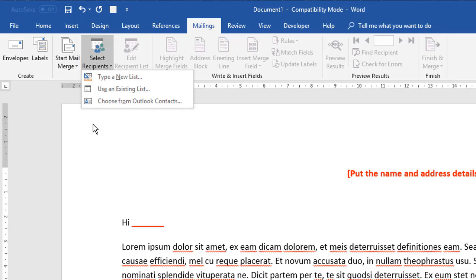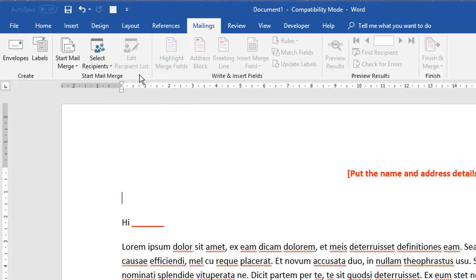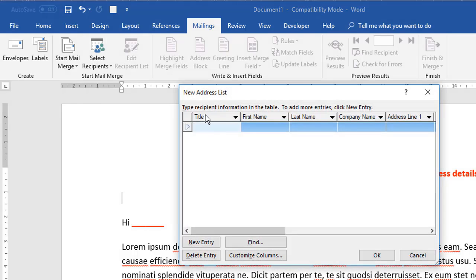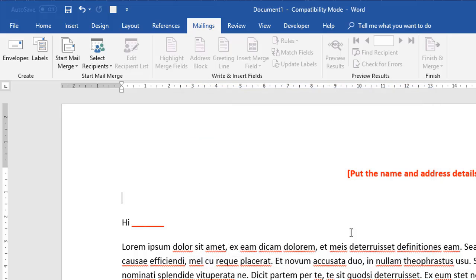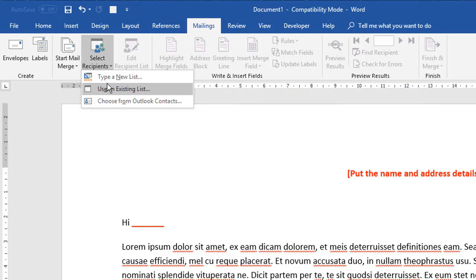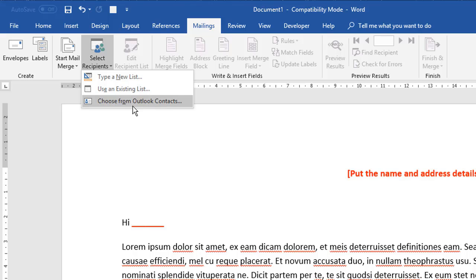Now there's three different places you can get your contact list from. So you can type a brand new list if you wanted to, and that just enables you to actually create a list at this point in time if you didn't already have one. If you needed to, you can come down and customize these columns. So if this list of fields over here doesn't suit your needs, you can actually customize that list and then populate your list. We're not going to do that on this one.